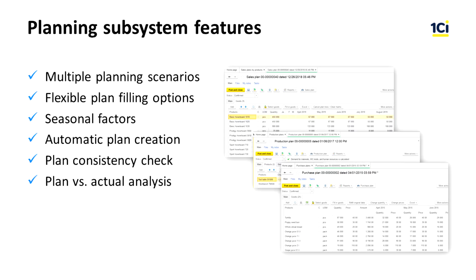1C ERP supports multi-scenario planning with the opportunity to create goal-oriented and controlling plans. A user can configure the rules for how to fill the plan with data — for example, using historical data, calculating a formula, importing data from an external source, or filling the plan manually. You can plan the stock balance based on planned material receipts and expenditures. The planning subsystem checks the accuracy of the plan and how it balances demand with supply. Upon implementing the plan, the user can perform a plan versus actual analysis.